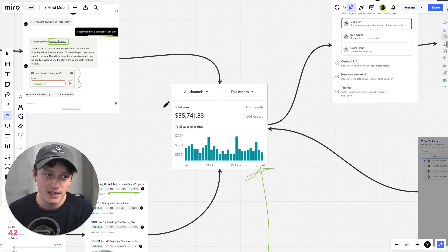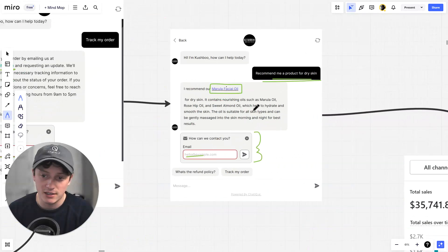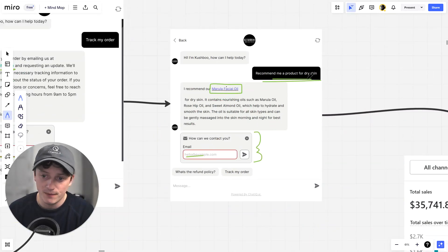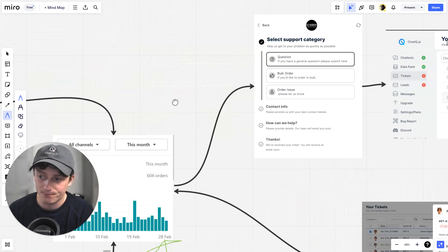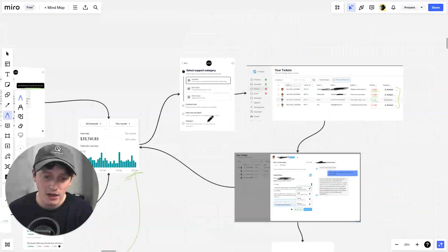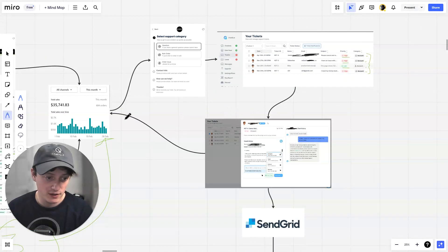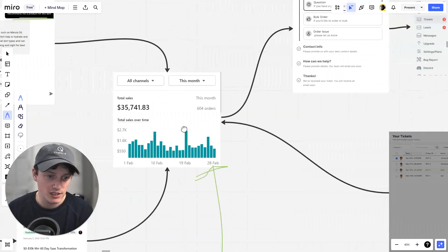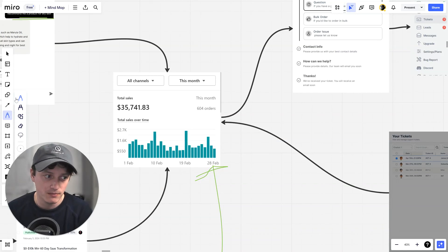We get insanely high conversion rates from these emails. And the reason we get this is because we are gathering the emails the second they are ready to purchase. This person is asking about a product recommendation and we're gathering their email at the same time. And then we have an additional automation set up that increases our lifetime value and returning customer rate.